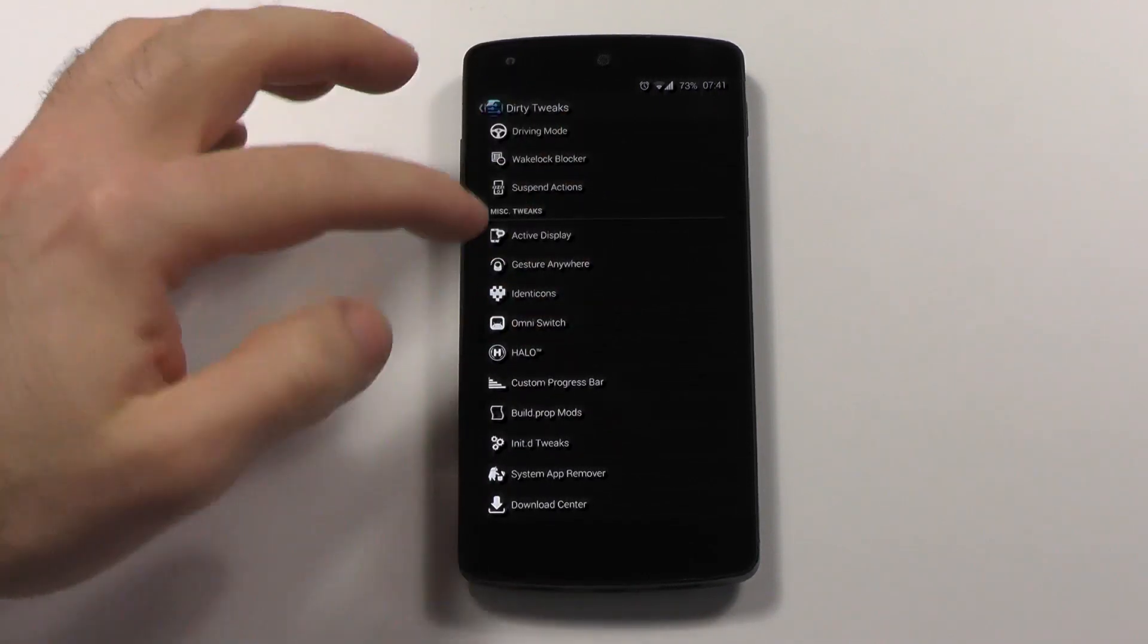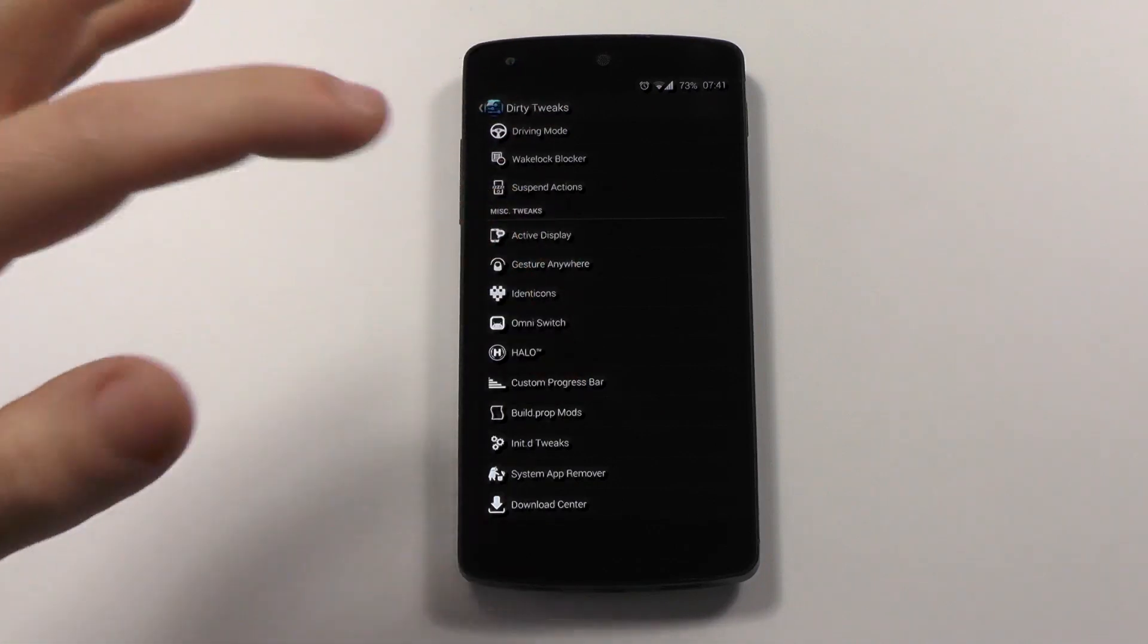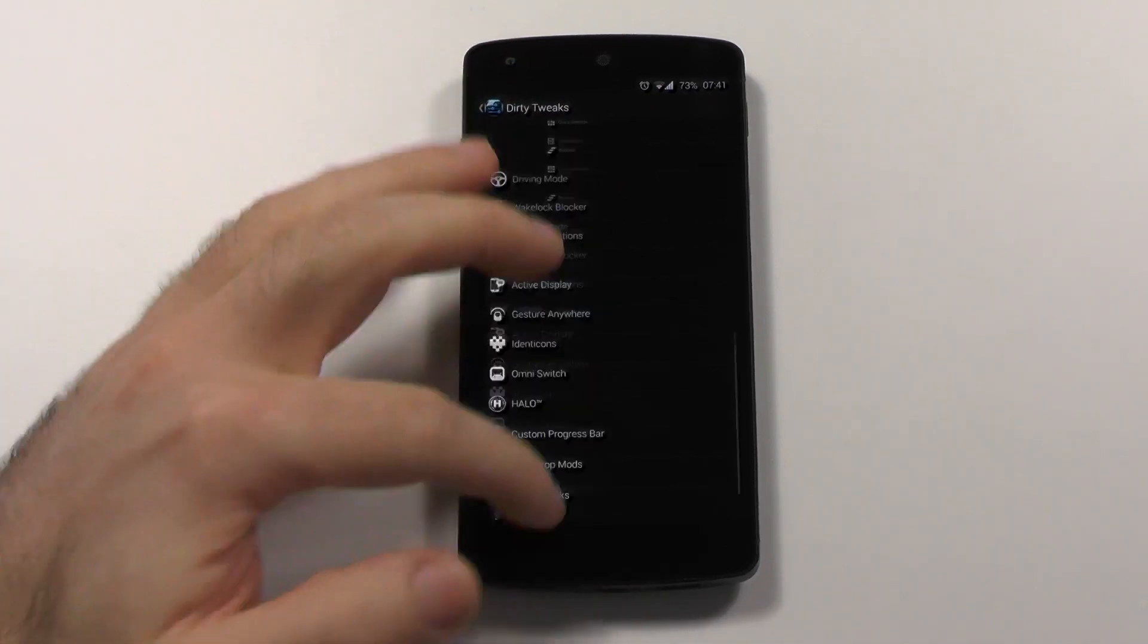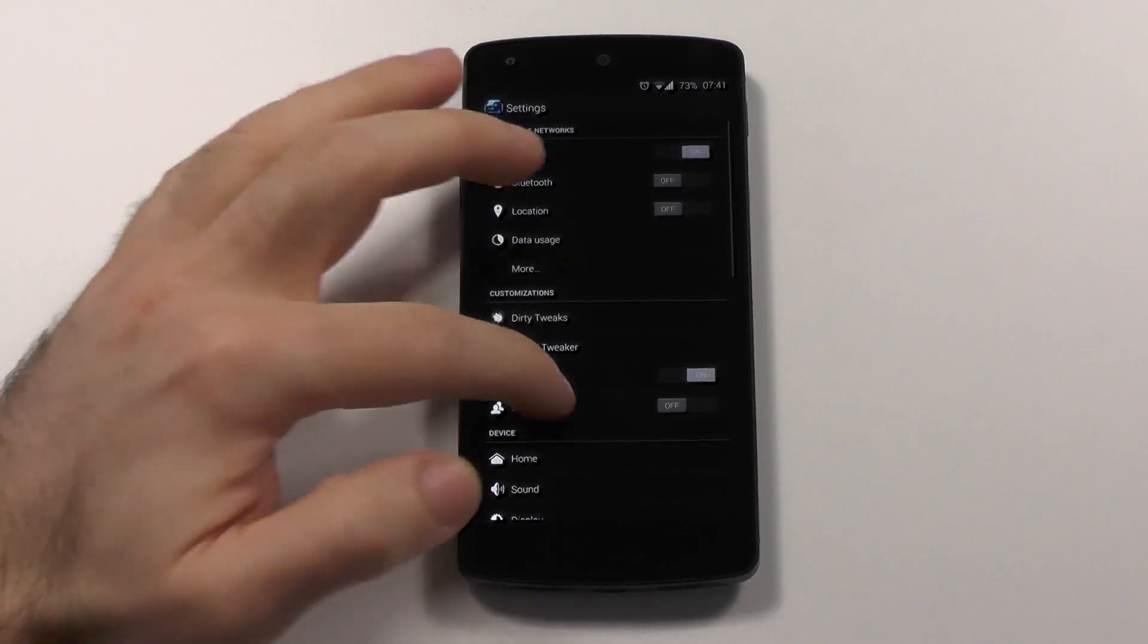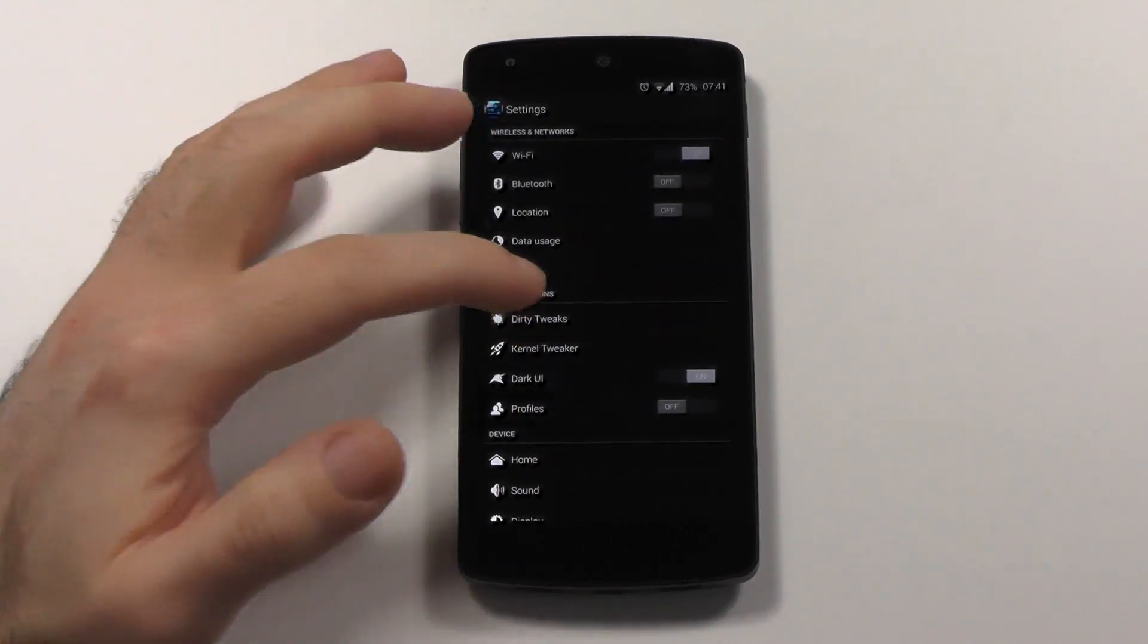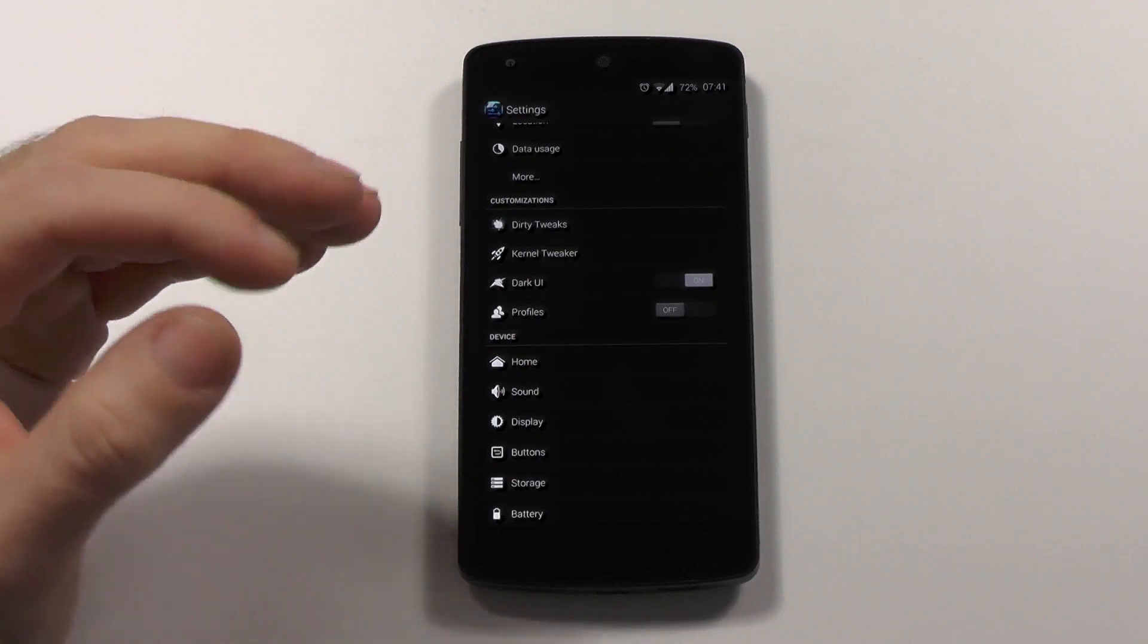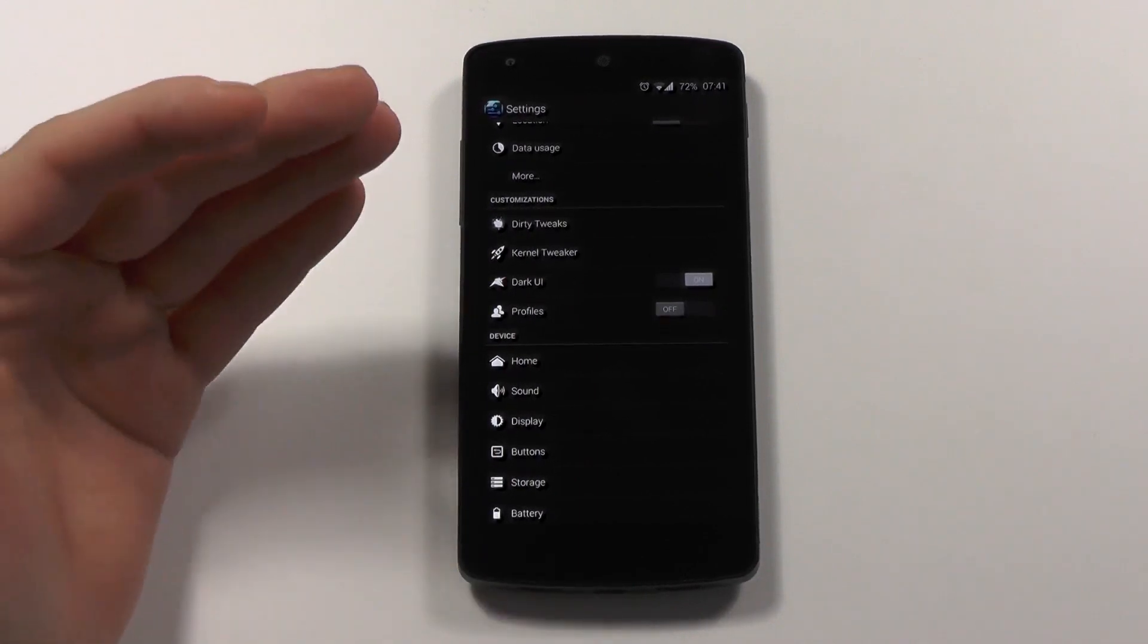Halo, omni switch, custom program bar. There is so much going on here and it would just take too much time to talk about all the stuff. As I told you, if the feature is available, the chances it is there are pretty good.